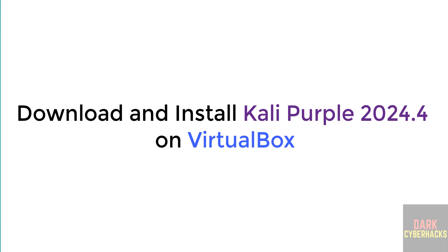Hello guys, in this video we will see how to download and install Kali Linux 2024 Purple Edition on VirtualBox.